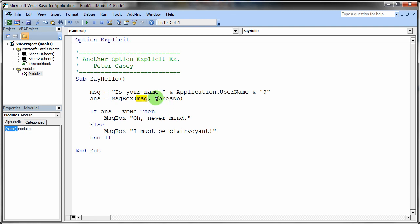It's going to retrieve that and put it on the screen. And then it's going to put a yes, no pair of buttons on that dialog box. And now this particular value is built into Visual Basic. It's almost impossible to remember all these things.